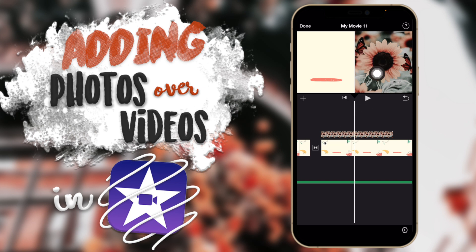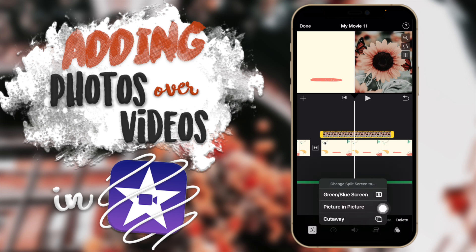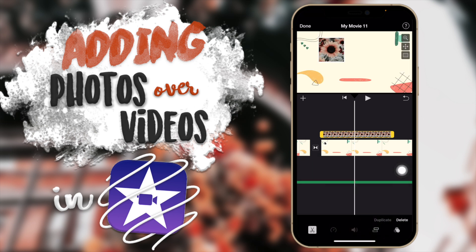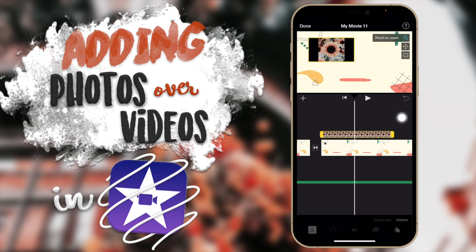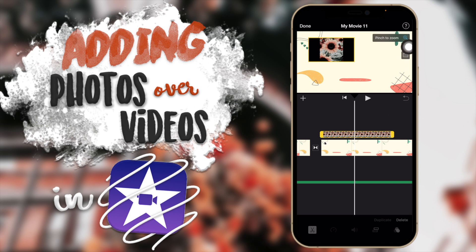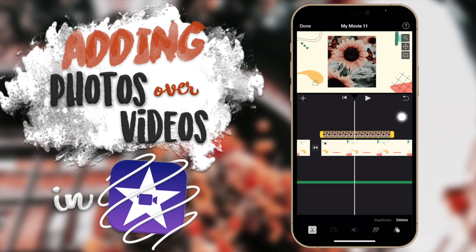The third option is Split Screen, which divides the frame so half shows the bottom clip and half shows the top clip. The fourth and probably most-used option is Picture in Picture. With Picture in Picture, you have three controls on the side: a magnifying glass to zoom the picture in or out, four arrows to resize the image, and an option to add or remove a border around the image.